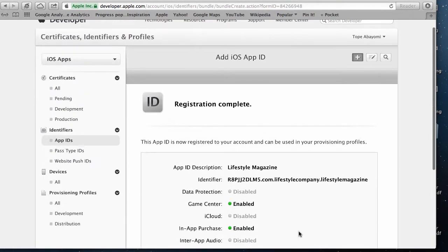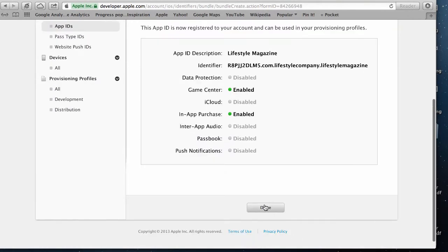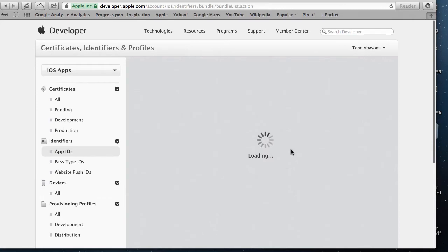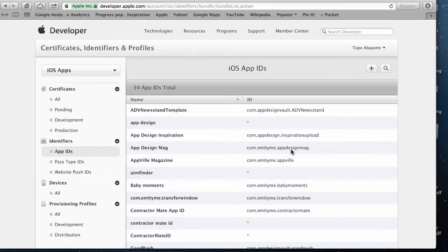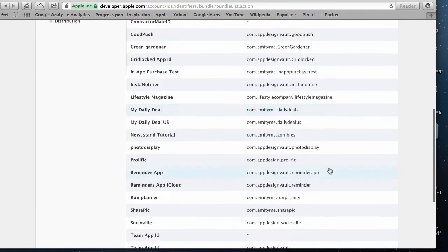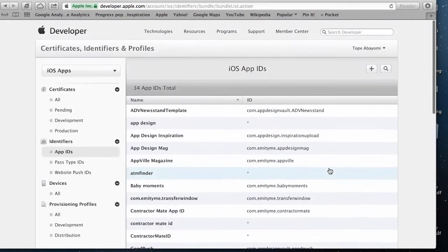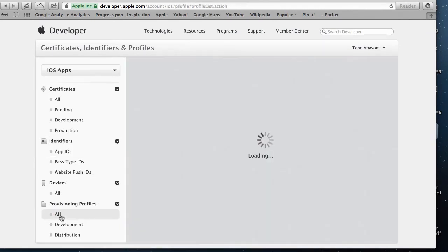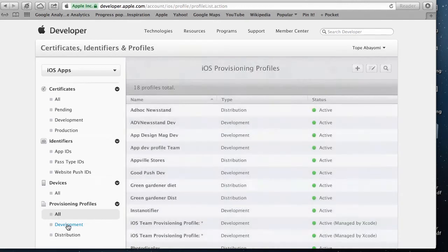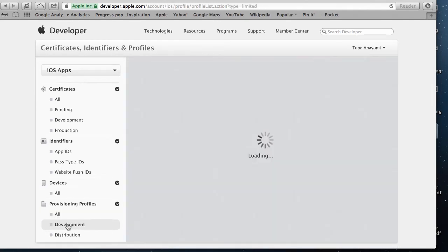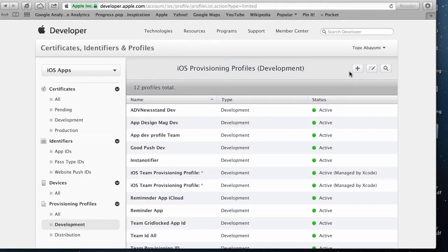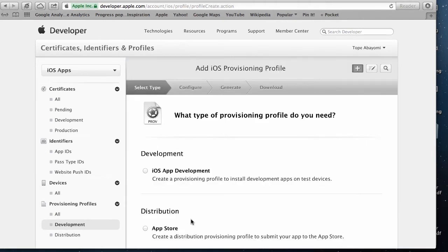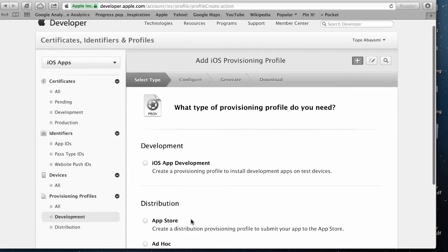Click on the done button and then we can continue by creating a provisioning profile. The next step is to go into the provisioning profiles tab. What I want to do is create a development profile. This is the profile I'm going to use to develop my app. I click on the plus button and it asks me